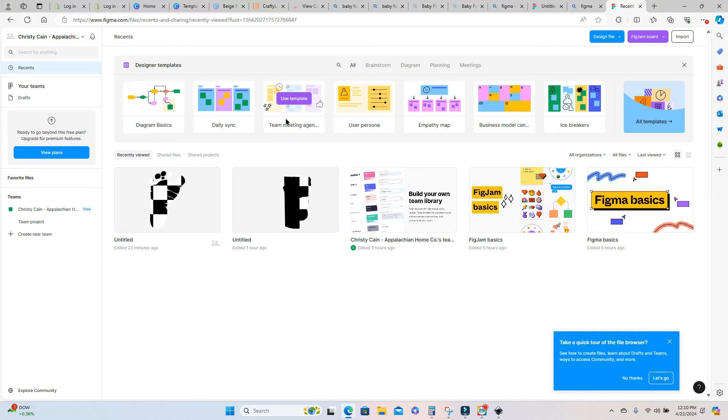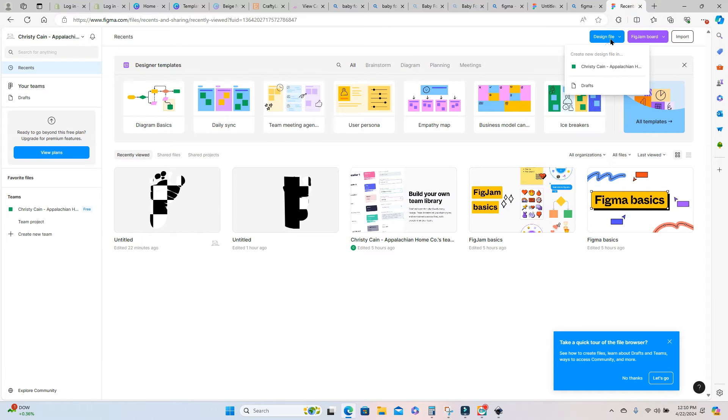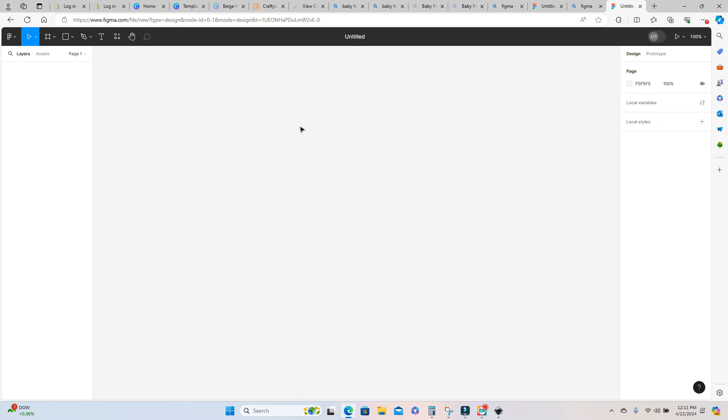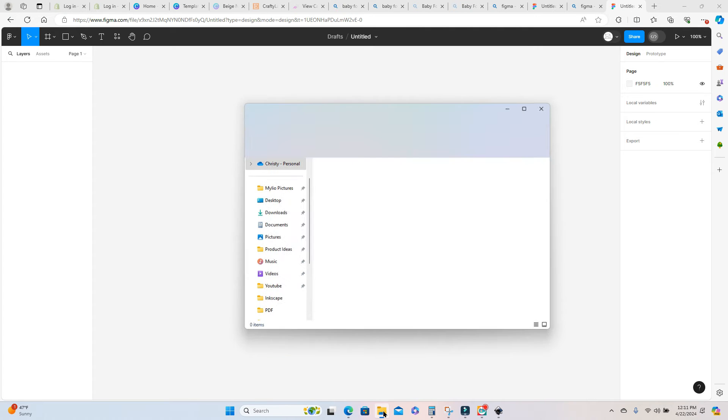So once you're in the program, you just want to go to the design button up here at the top. And I want to make sure and go to my drafts folder. I'm not going to create a big project for this. I want to use the free version. So you just want to make sure and select drafts. And that's going to bring up a blank canvas.